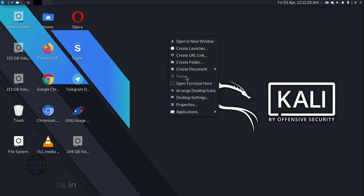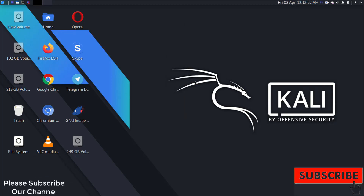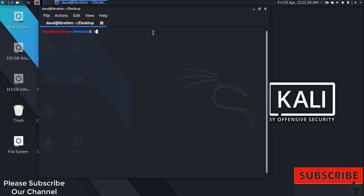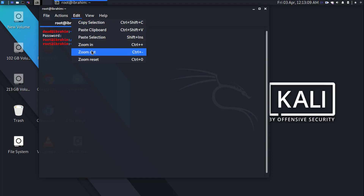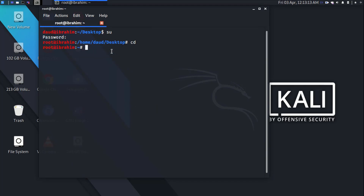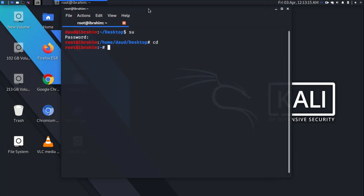Now let's get its IP address and other configuration. First of all, let's get root access by using the su command and type your root password. Now I am on the root access account — let's zoom in so you guys can see the commands. Let's type ifconfig.